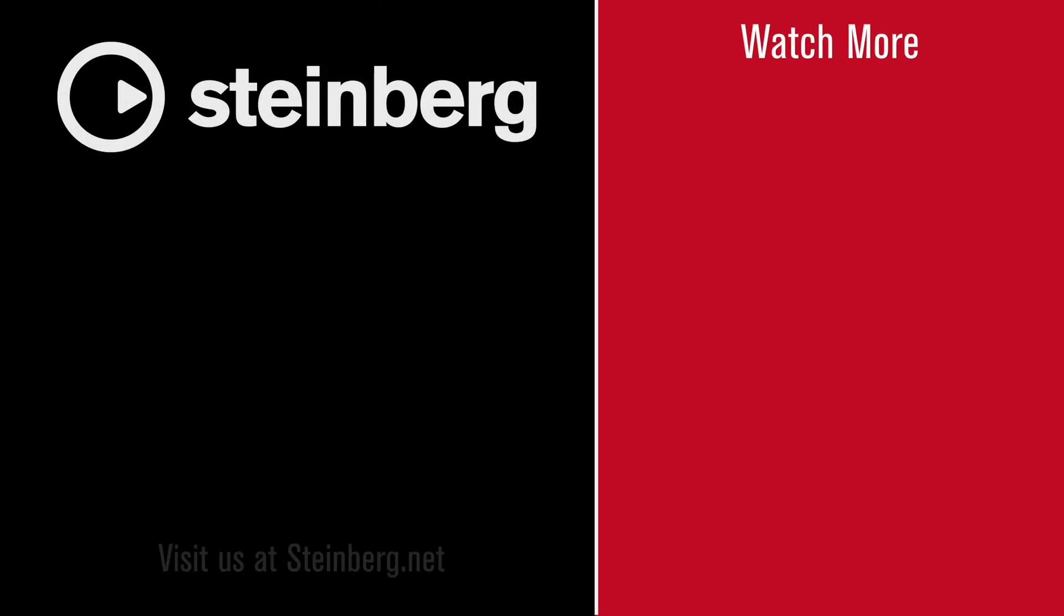We hope you enjoyed this video and thanks for watching. Spectralayers Pro 7 delivers audio empowerment. If you found this video helpful, please hit the like button and subscribe to the Steinberg channel. Thank you for joining us.